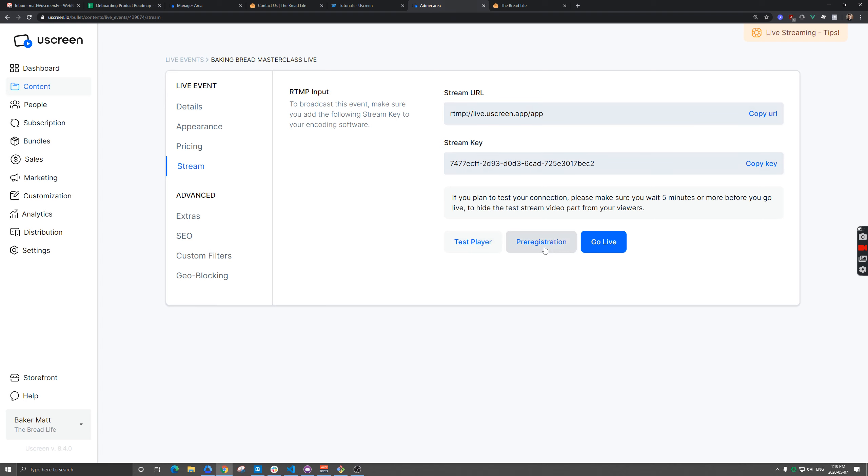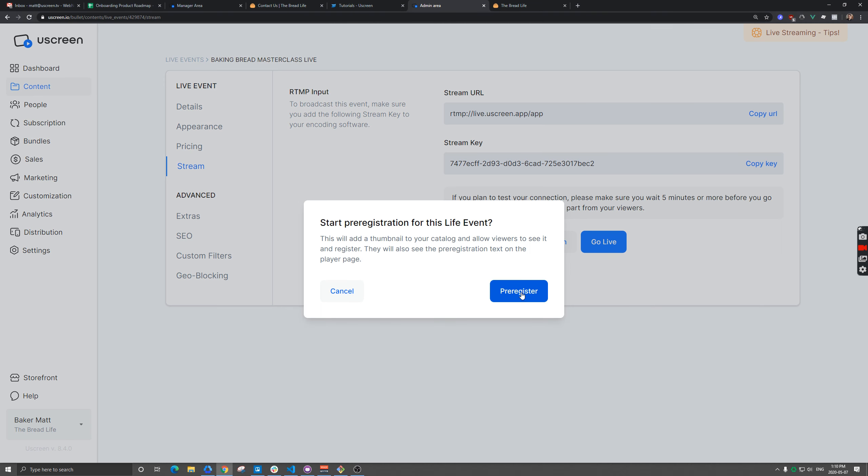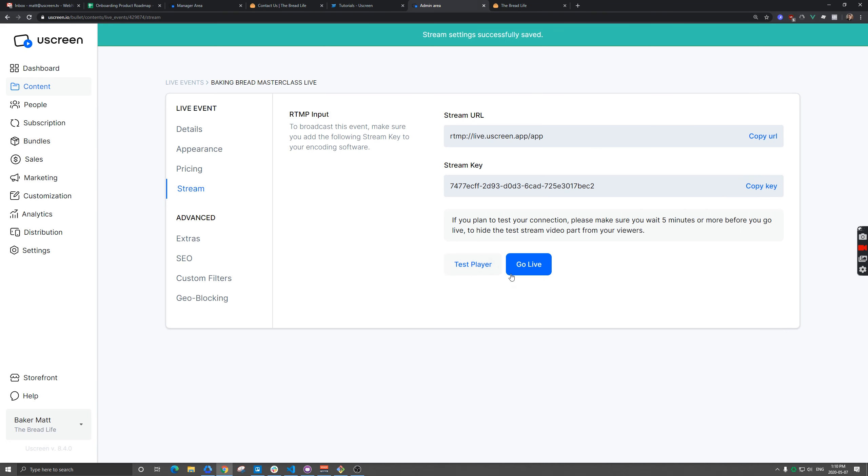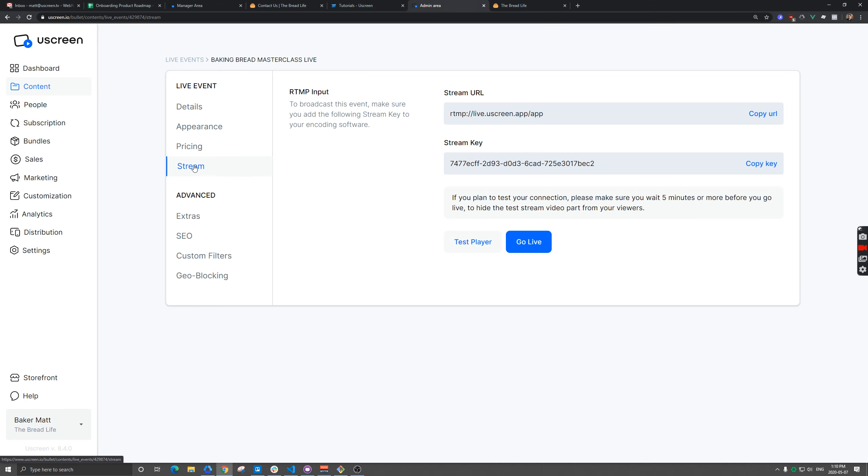Then we're going to go to the stream section. We're going to make it available for pre-registration, which puts it on your catalog with the countdown timer that you've all seen.